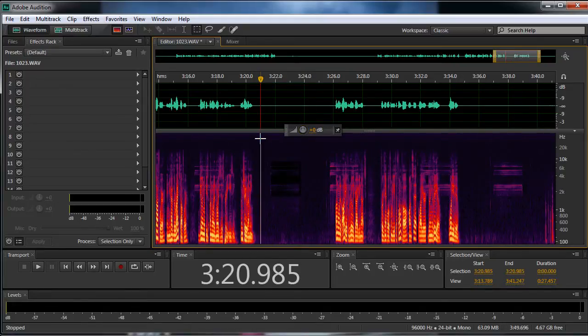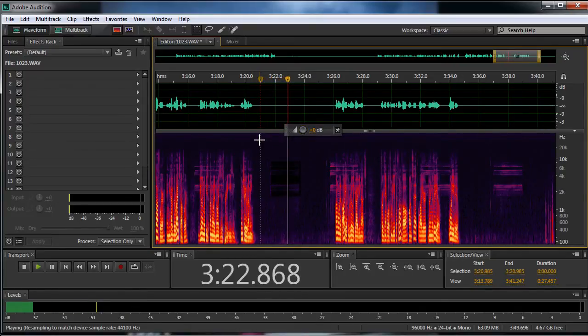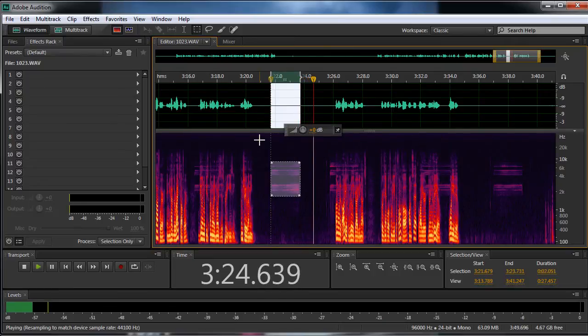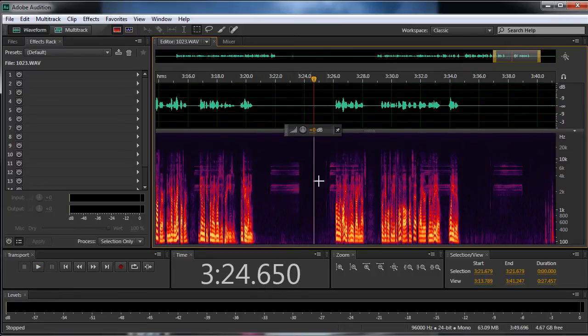Control-D to deselect. And you can see that there it's turned down. Let me undo that. Control-D to deselect.